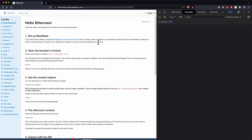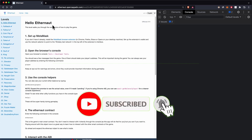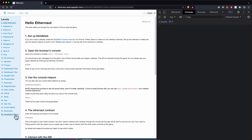Today I'm going to start a new series where I'll solve all 26 challenges of Ethernaut. Ethernaut is a CTF-style platform where you have 26 contracts that are vulnerable and you have to find the vulnerability and exploit it. So we're going to learn about smart contract security.